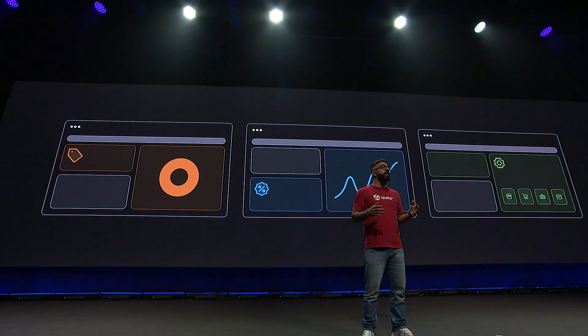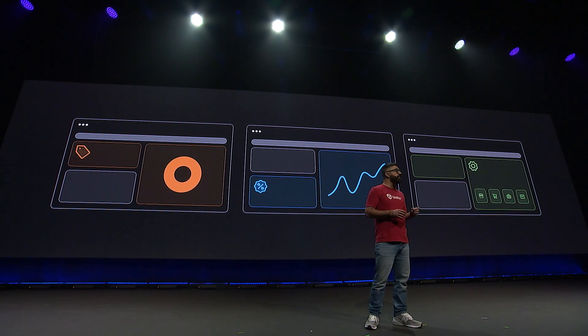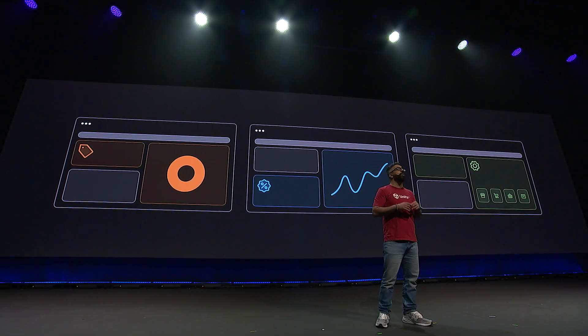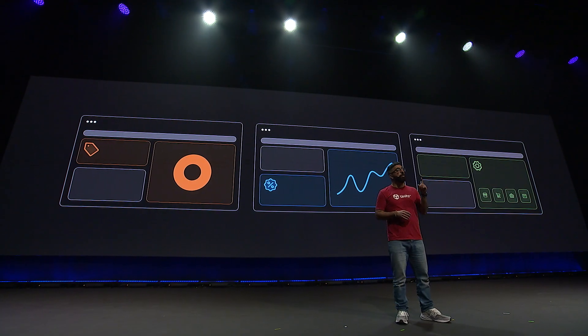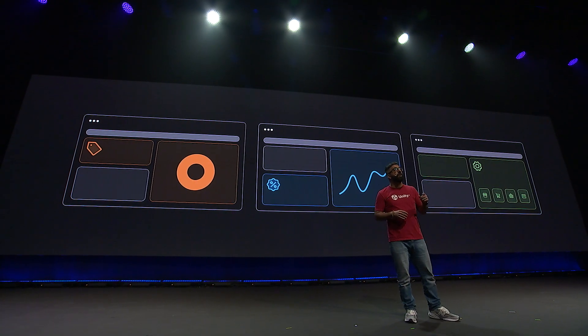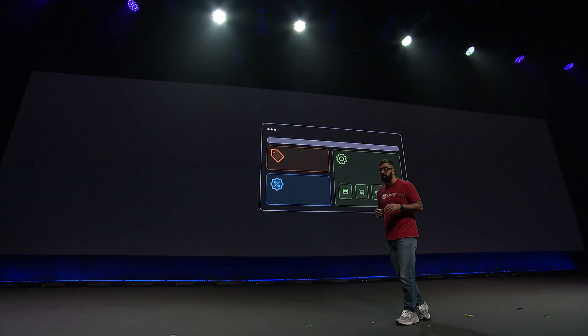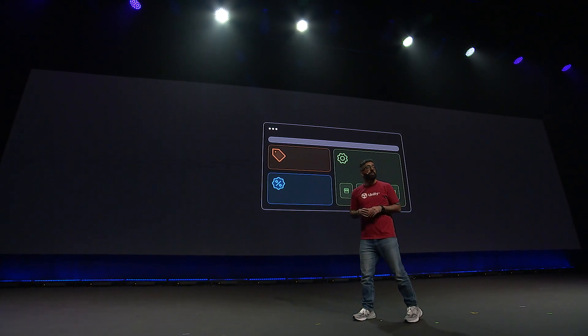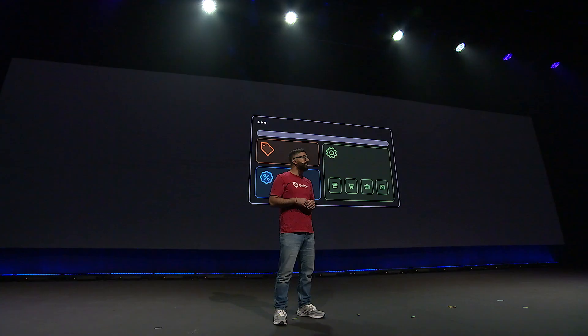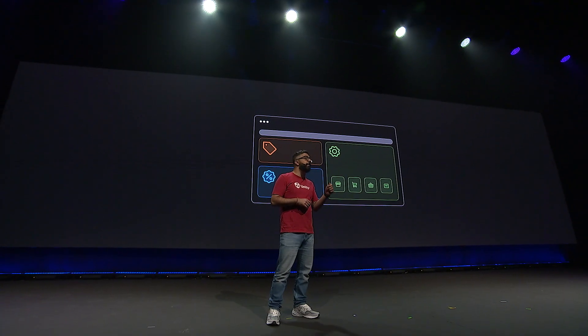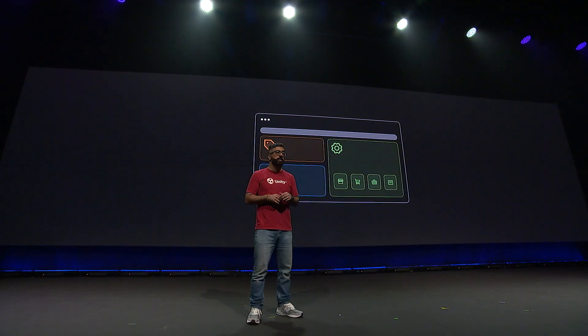Unity IAP gives you a holistic view of your revenue no matter where it's coming from — all in one place, free from any platform-specific tools and restrictions. So you have greater visibility and control over how you optimize your entire catalog across all platforms and devices. We're dedicated to putting you back in control of your own success.